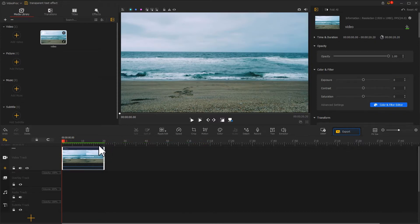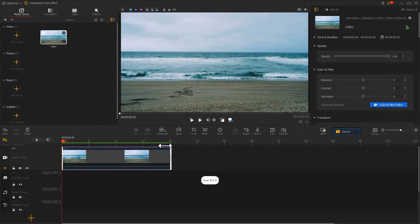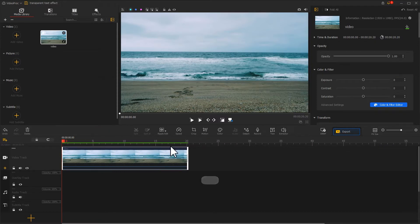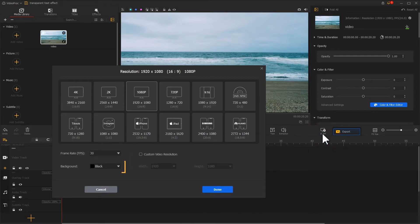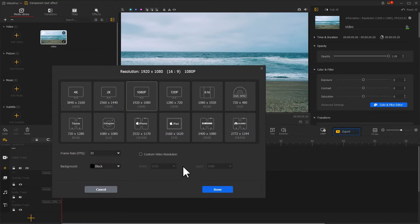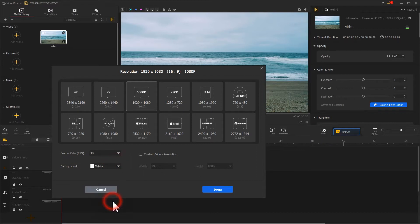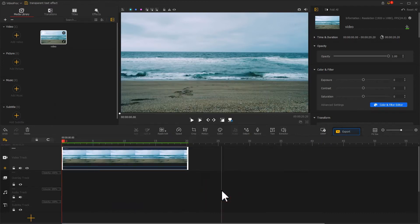Then we start making the text part. First, find this icon and click on it. Find the background area here. Change the background color to white. Click done to apply the adjustment.